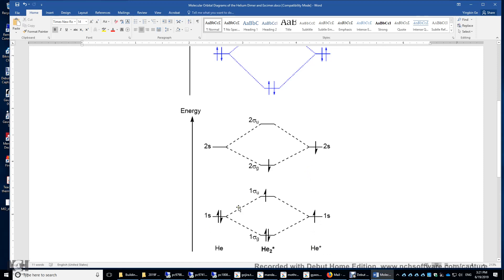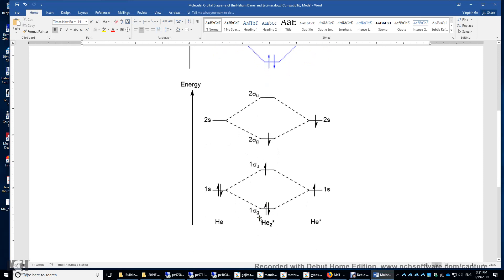And now you have a bond order of 1/2 here, and also a bond order of 1/2 here. So 1/2 plus 1/2, you have a bond order of 1 in this excited helium dimer.